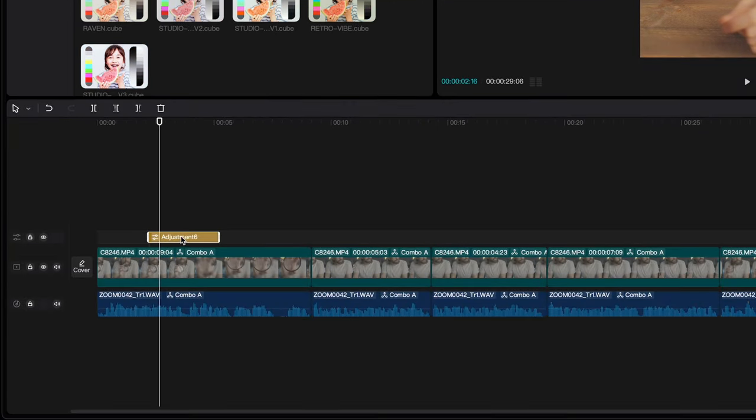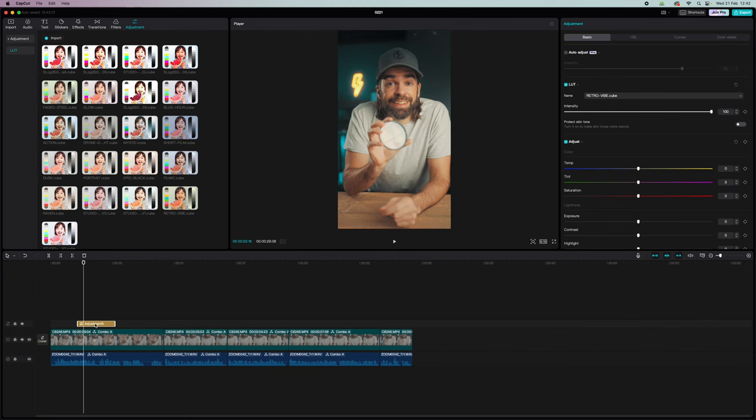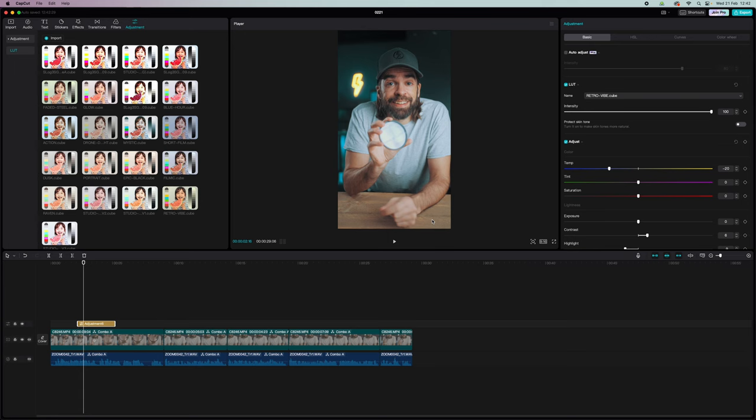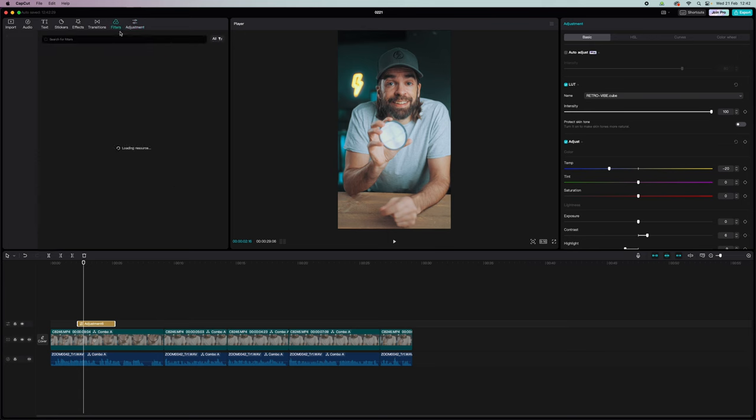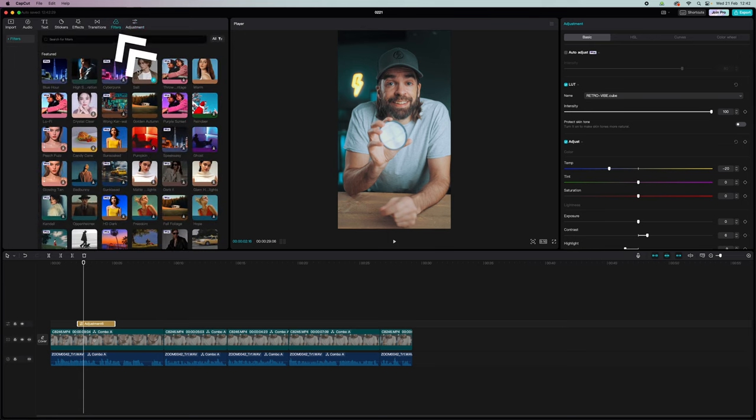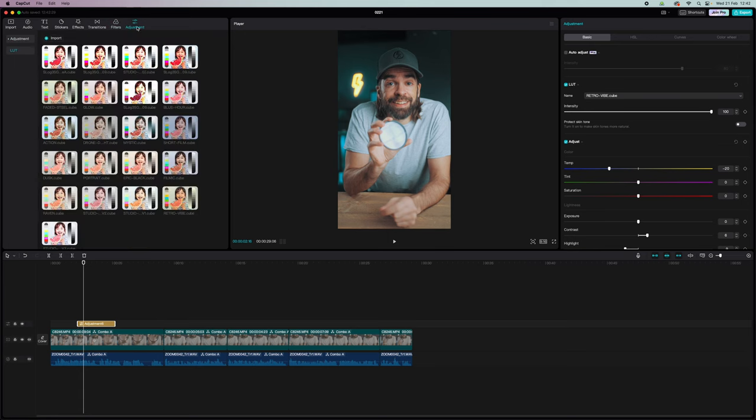Drop it on the timeline. Yeah, looks good. Let's also tweak the settings a little bit more. Something like this. Looks nice. Yeah, perfect. Now of course you could also use the built-in filters if you don't have any LUTs. No problem.